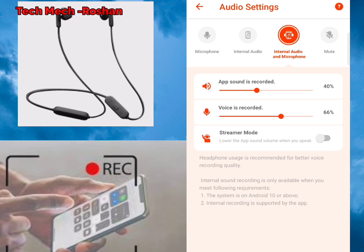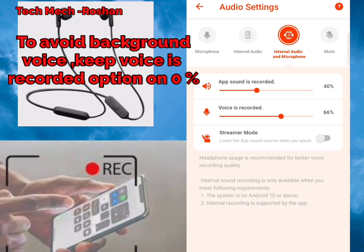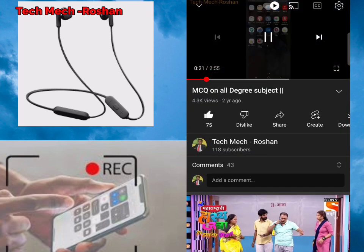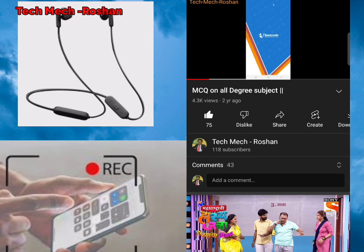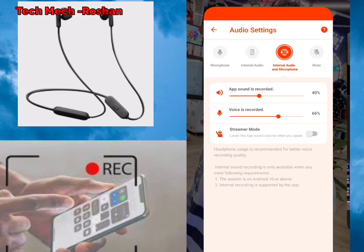If you do not want to record your background noise, just keep the voice recorder level low — at 0%. Then you will not record background sound; you will only record the sound coming from your earphones. For example, if I am playing a video, it will record the sound coming from your earphones while screen recording.